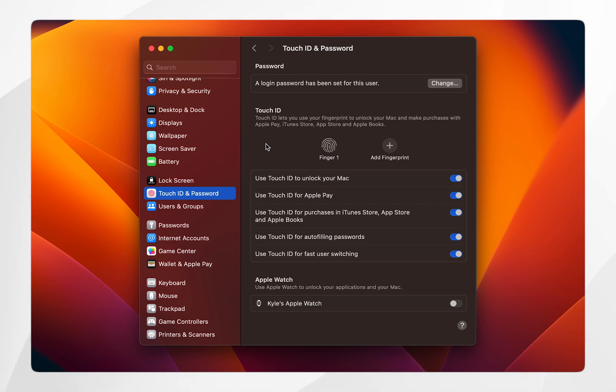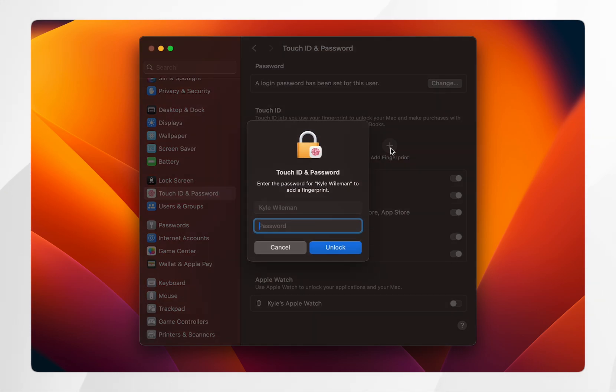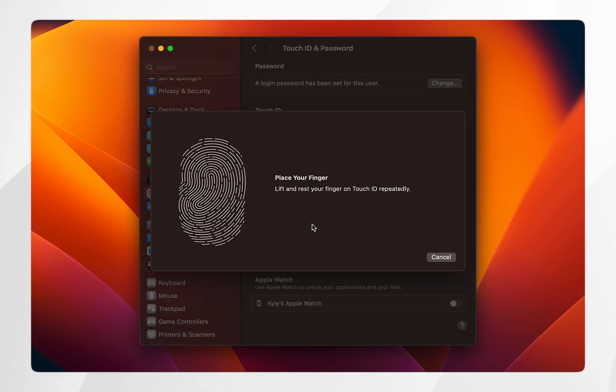However, if you want to add a Touch ID fingerprint, click on the add fingerprint button and then enter the password you use to sign into your Mac. Once you've done this, click on unlock and then follow the step-by-step instructions to add the Touch ID fingerprint to your Mac.